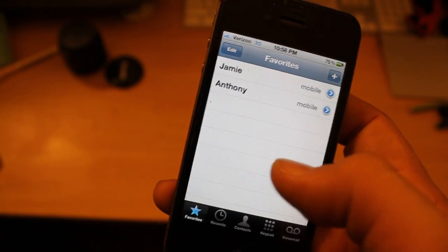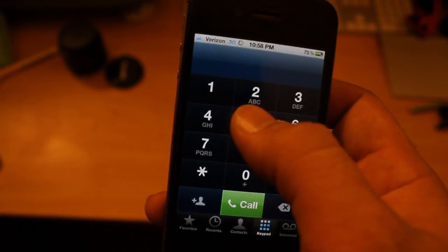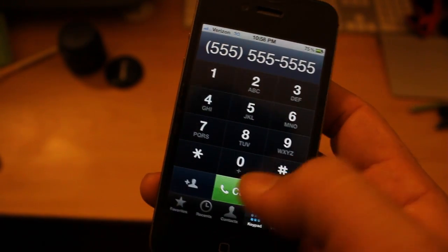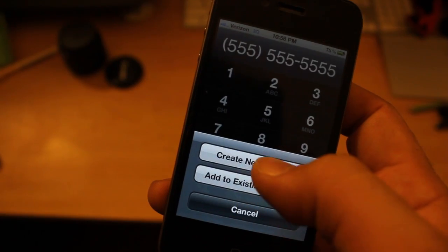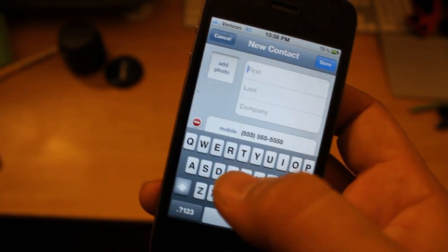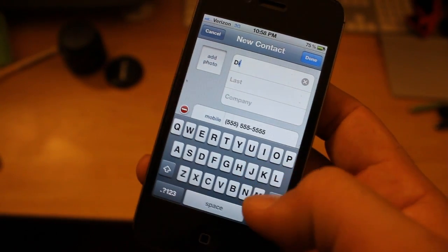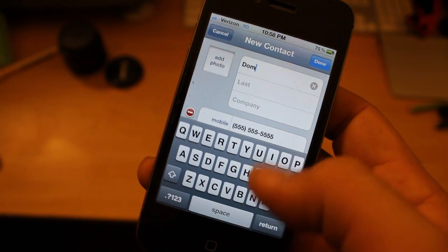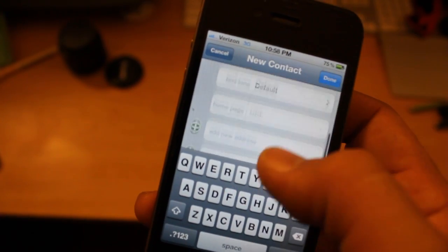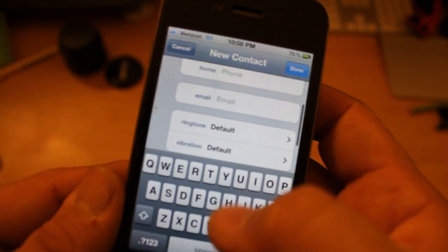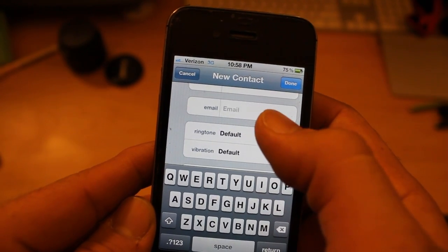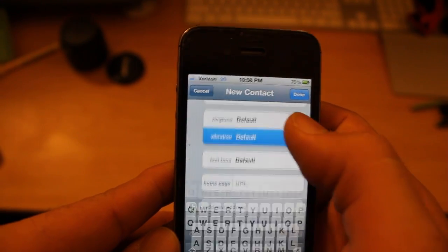Go into Phone and I'm going to make a new contact — 555, all fives — and add this to my contact list, create a new contact. I can type in the name here: Dom, and there's a phone number. Now what I can do is I can set the ringtone, and what's really cool is the vibration.